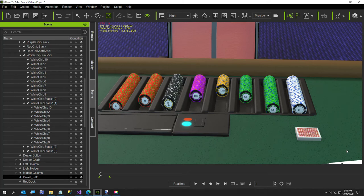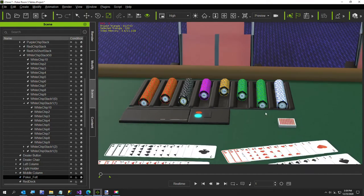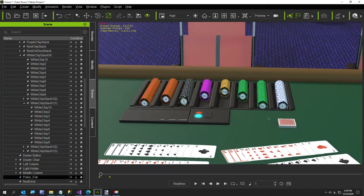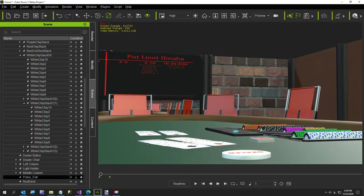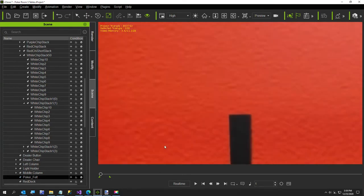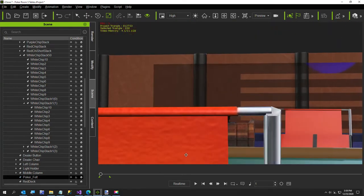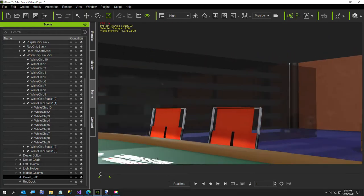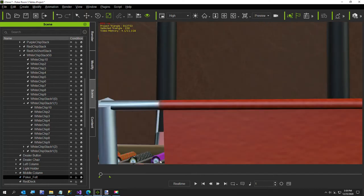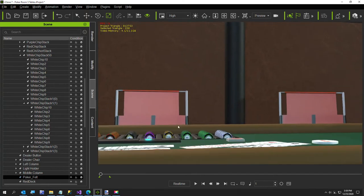Hi everybody. In today's video I'm going to talk about making lower poly props for iClone. This is my poker room — I think it looks pretty good. Let me give you a quick little tour. There's Marty — he hates his job.